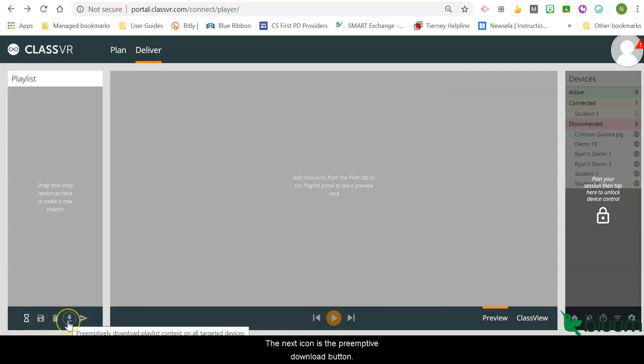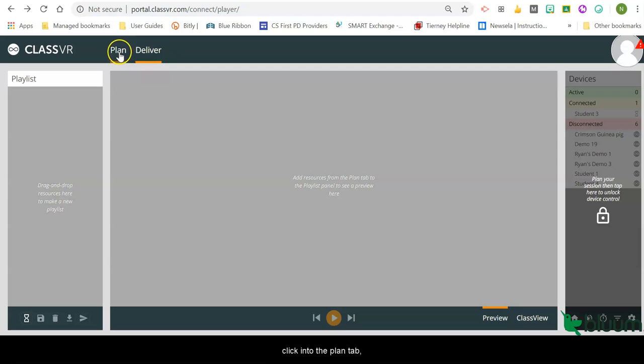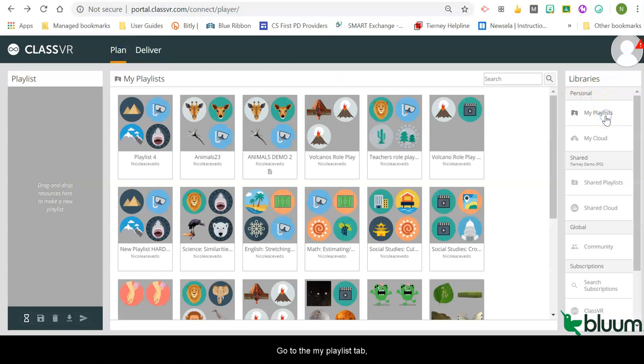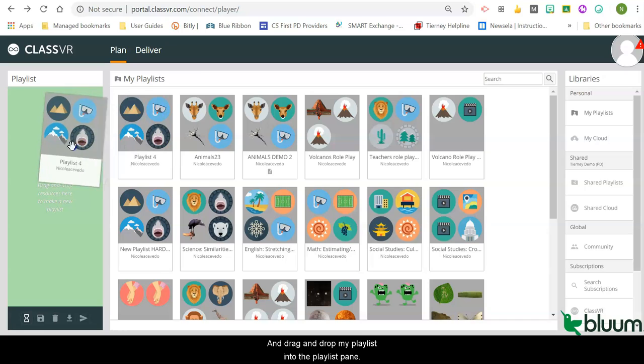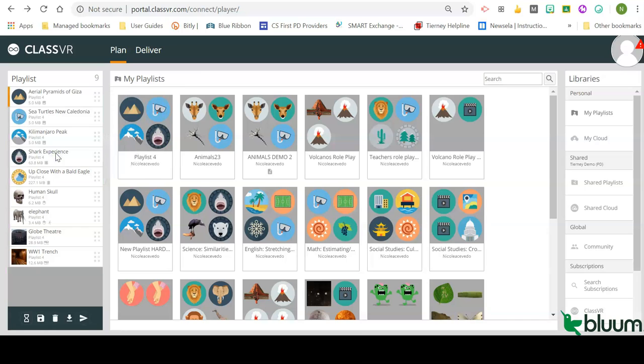The next icon is the preemptive download button. In order to show you how this feature works, I'm going to click into the plan tab, go to the my playlist tab, and drag and drop my playlist into the playlist pane.